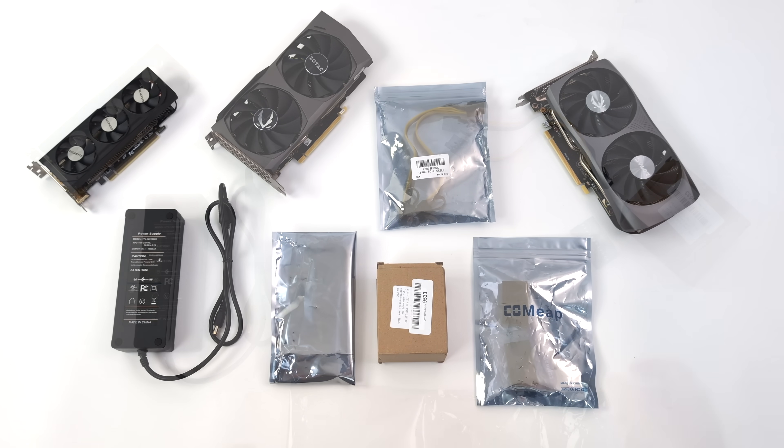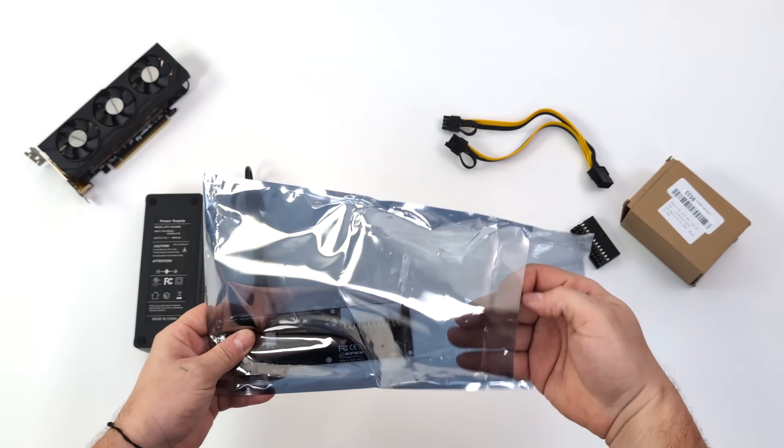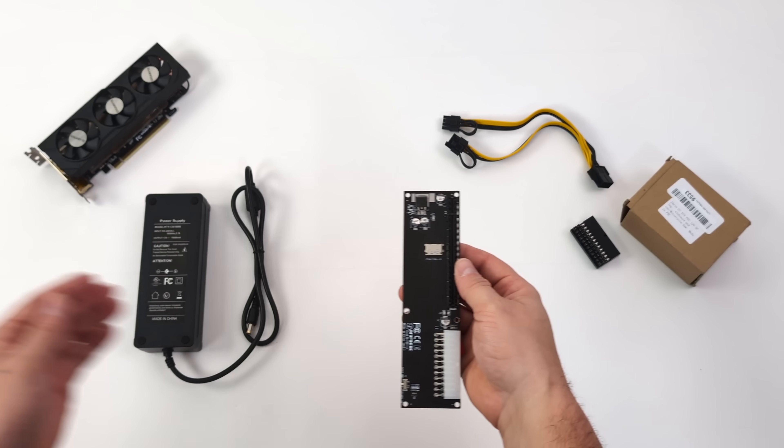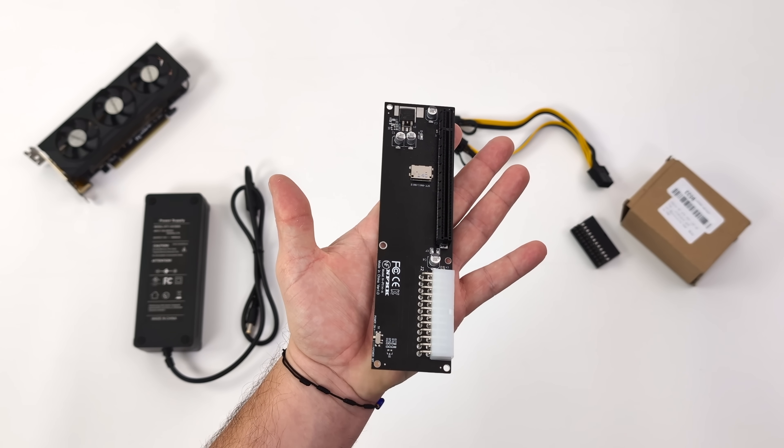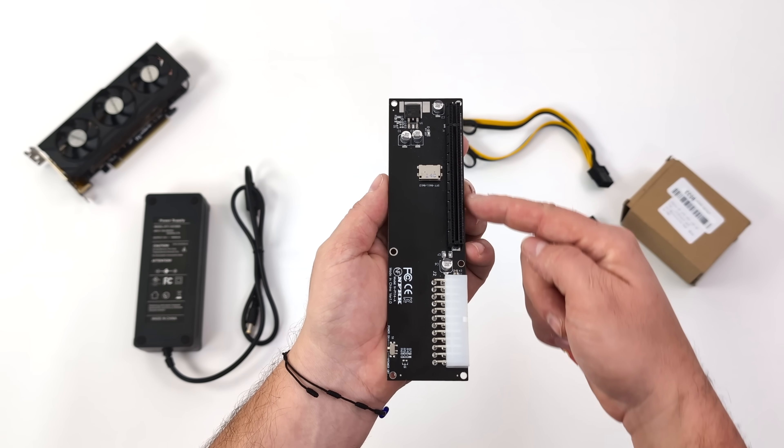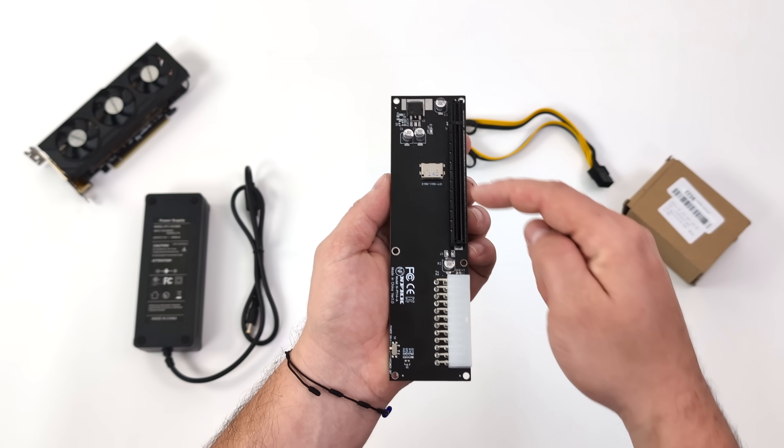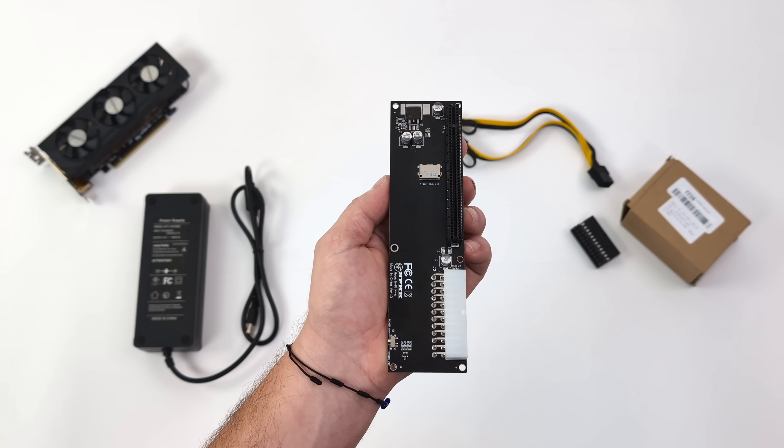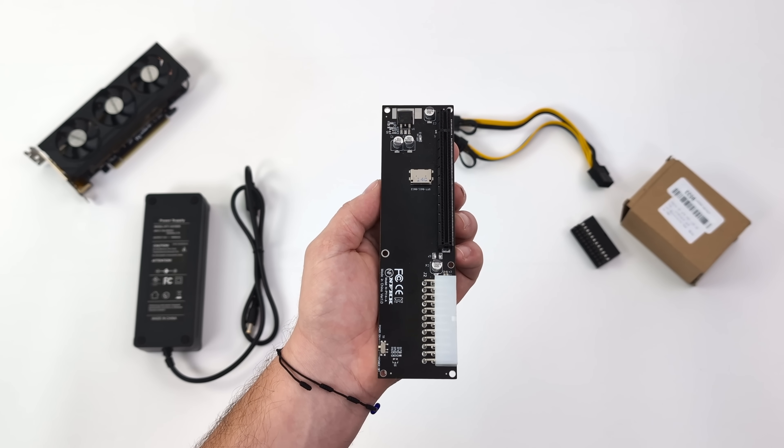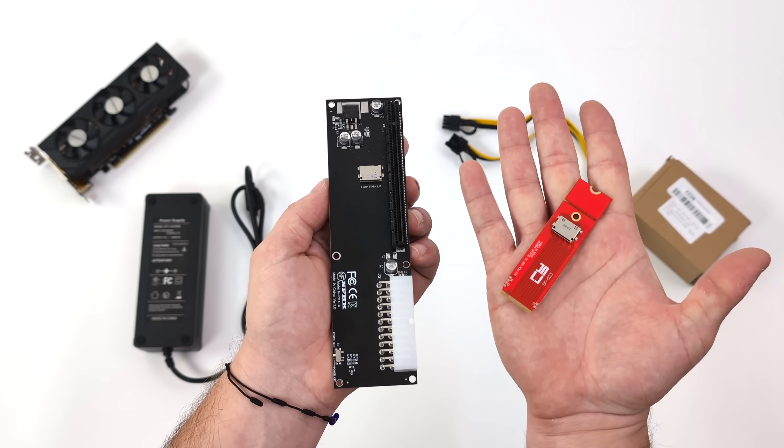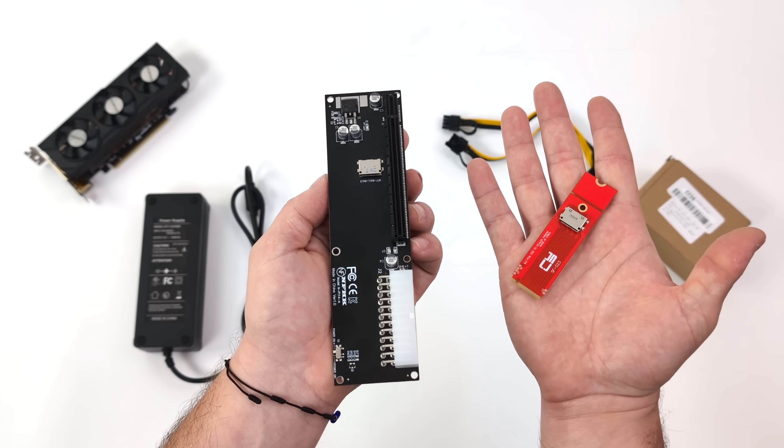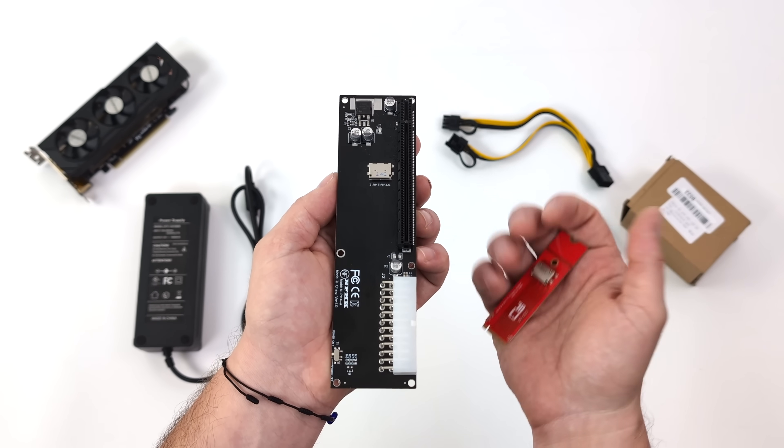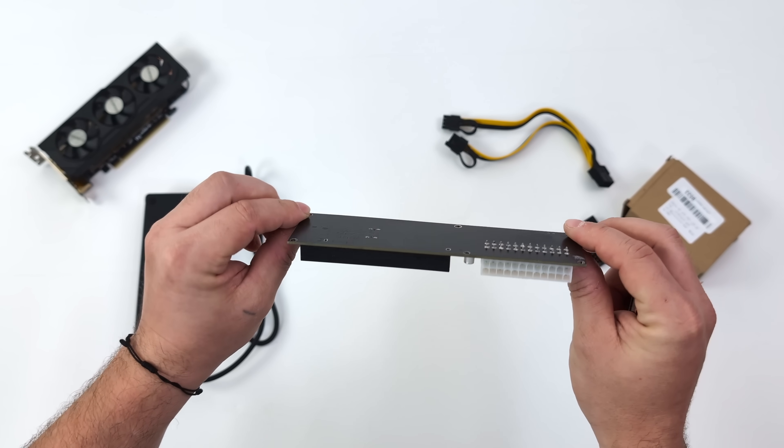So the most important thing here for an Oculink dock is your Oculink board. What we've got here is a relatively cheap board that you can pick up on Amazon for about $40. It also comes with a cable and an adapter. We've got a PCIe X16 slot here, our Oculink connector, and a 24-pin ATX power connector. So you could use a regular PC power supply with this. And most of these come with an M.2 to Oculink adapter.